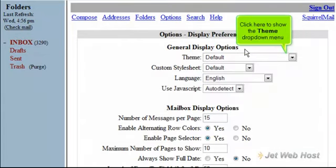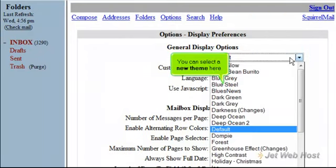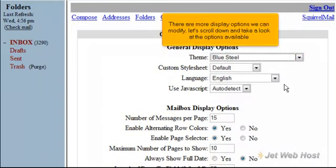Click here to show the Theme drop-down menu. You can select a new theme here. There are more display options we can modify. Let's scroll down and take a look at the options available.